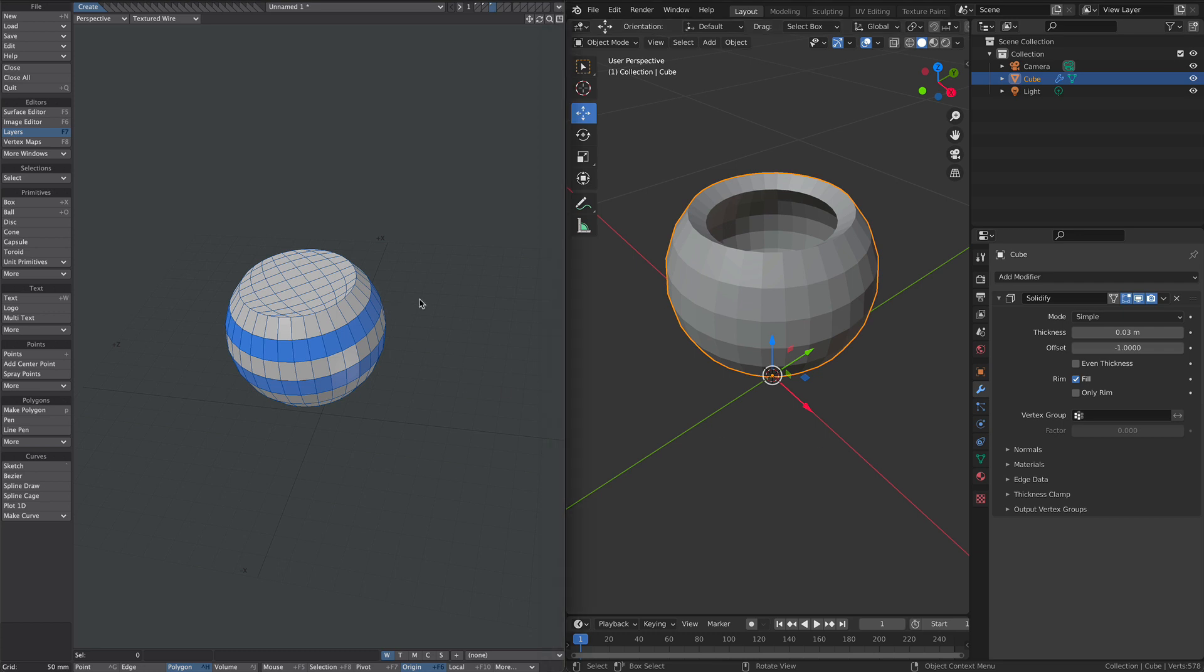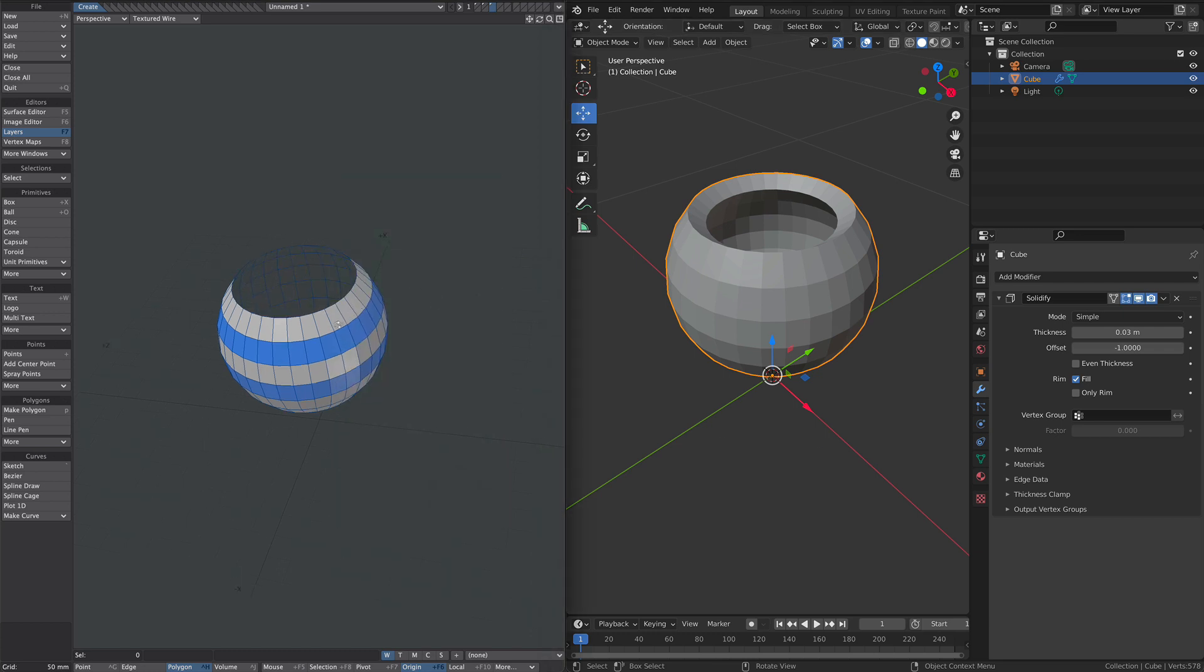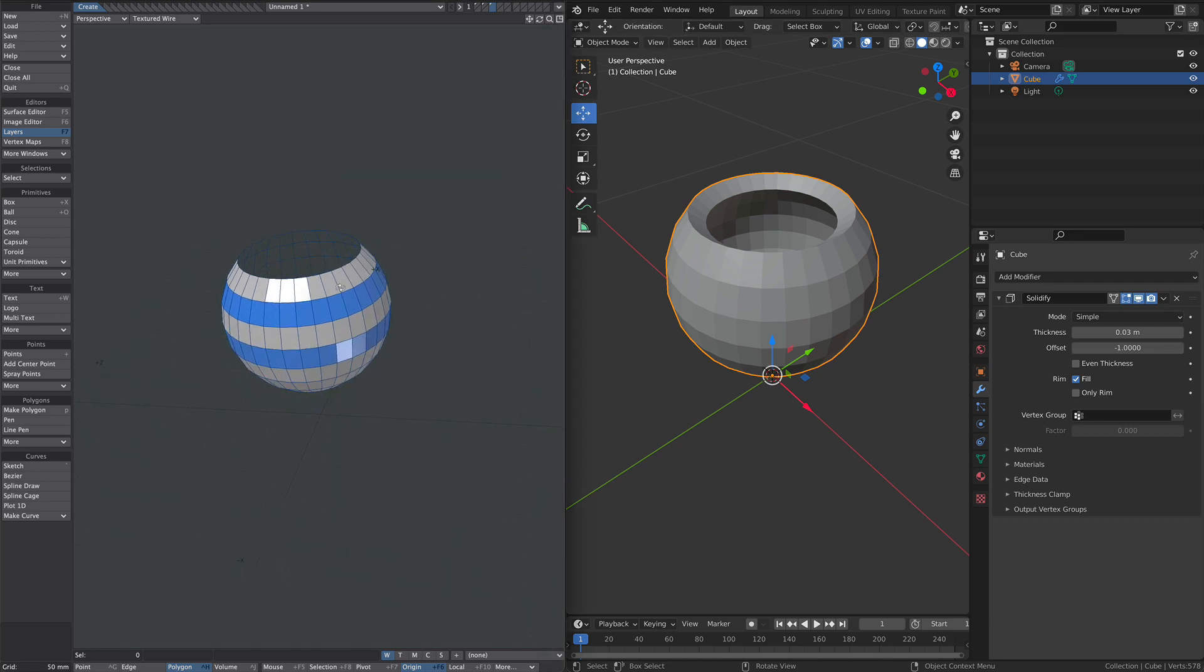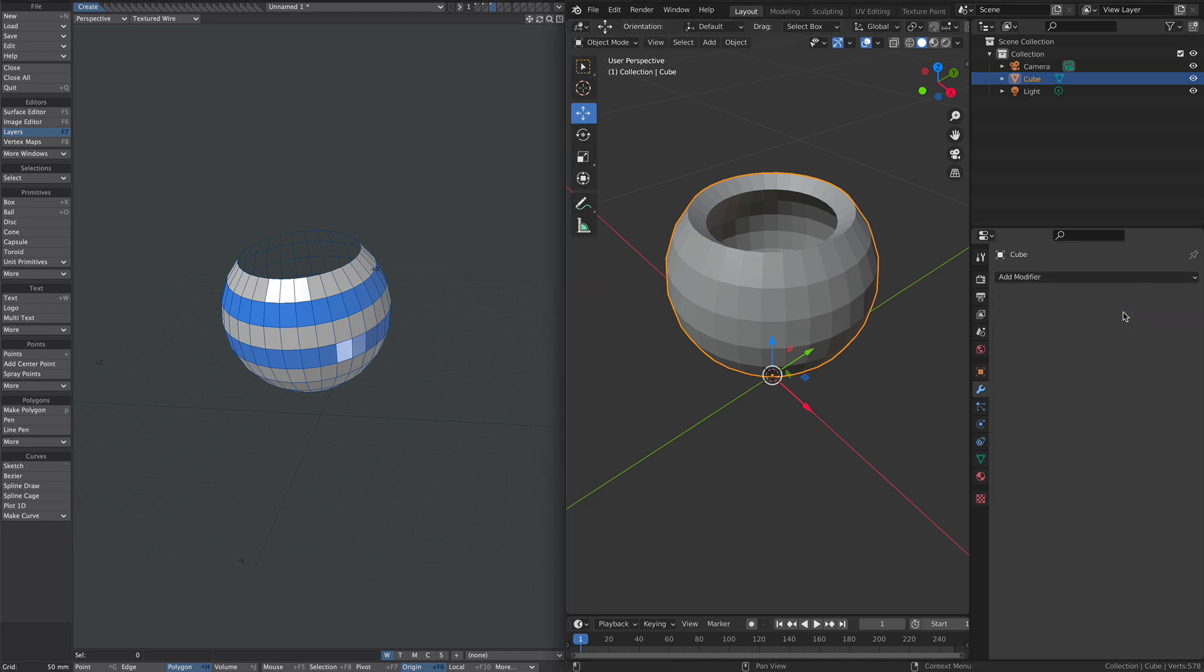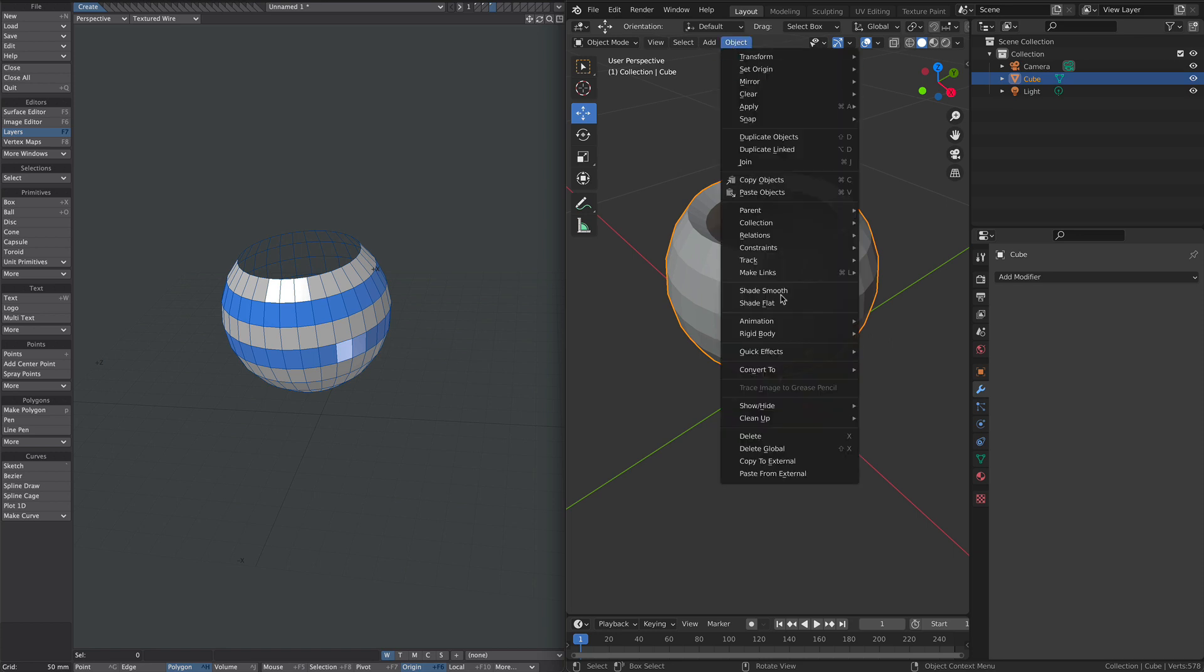Jumping over to Modeler and pasting it, you'll notice that that solidify has not taken effect. Basically that means if you have used modifiers, you're going to have to apply them first and then copy and paste.